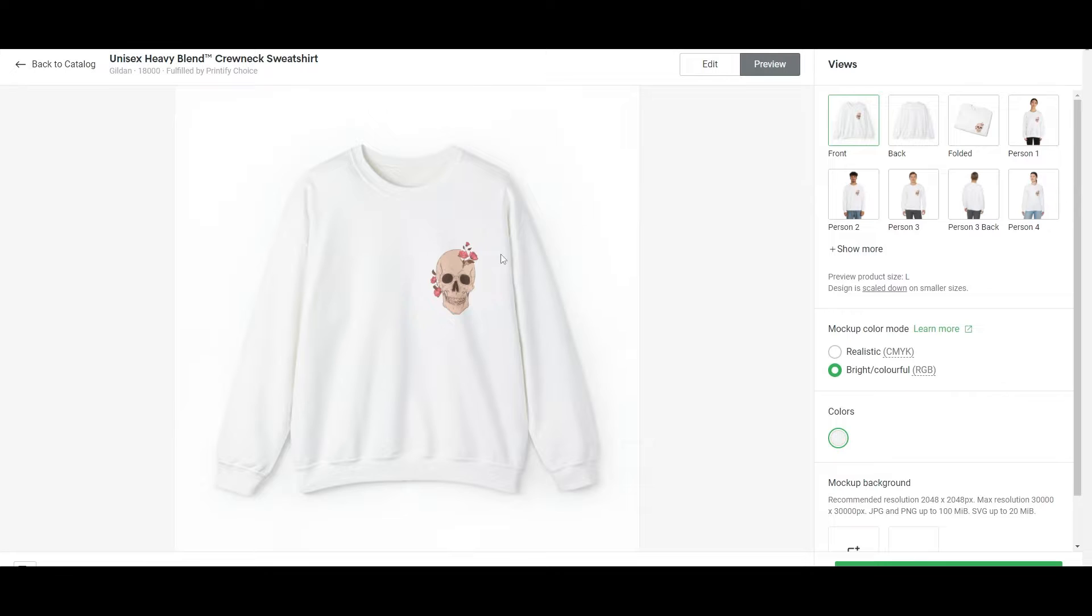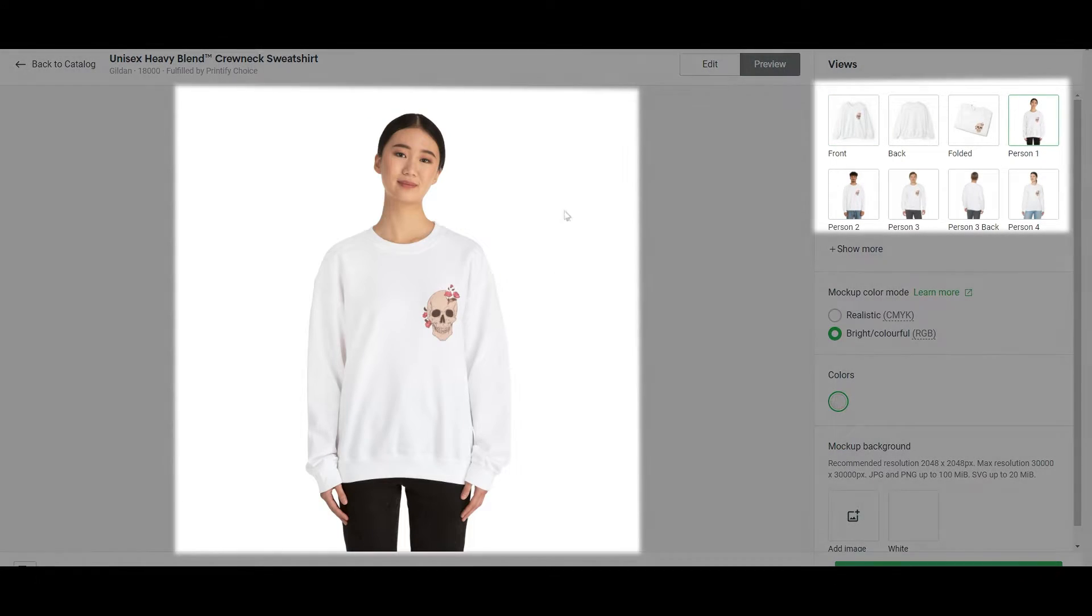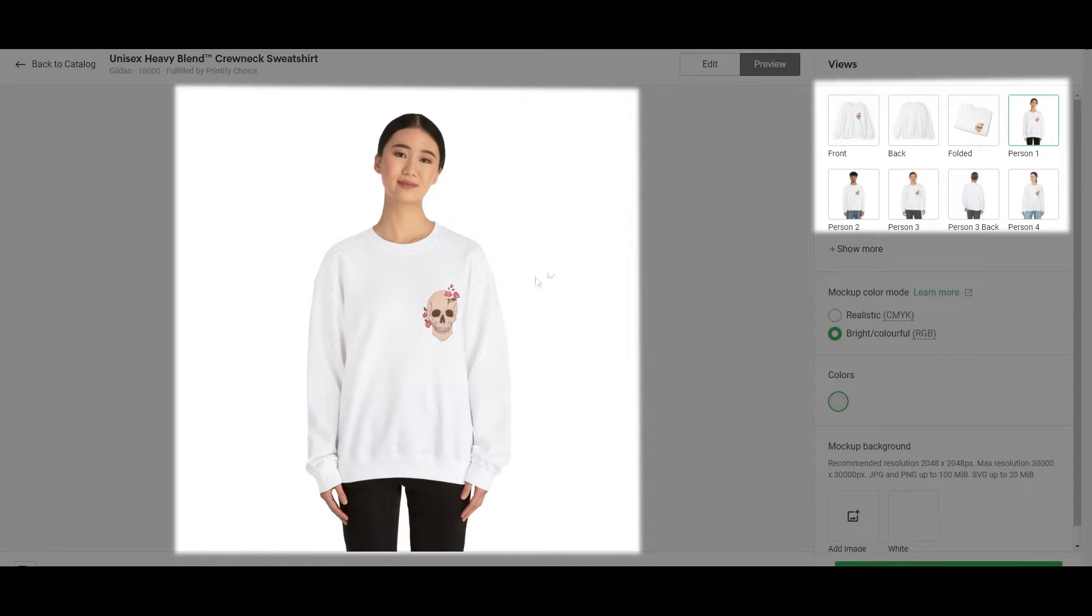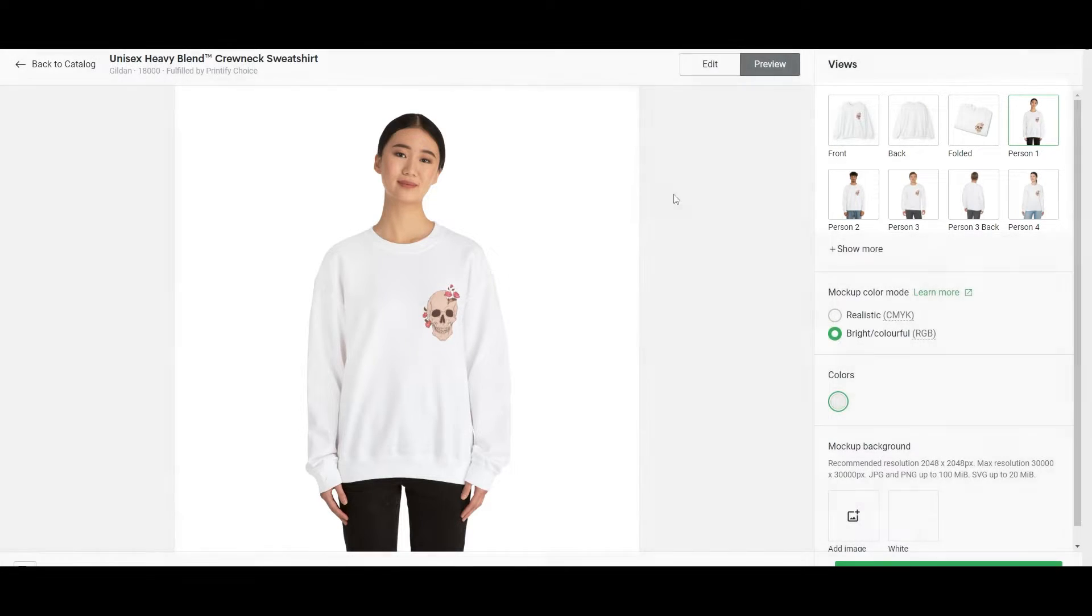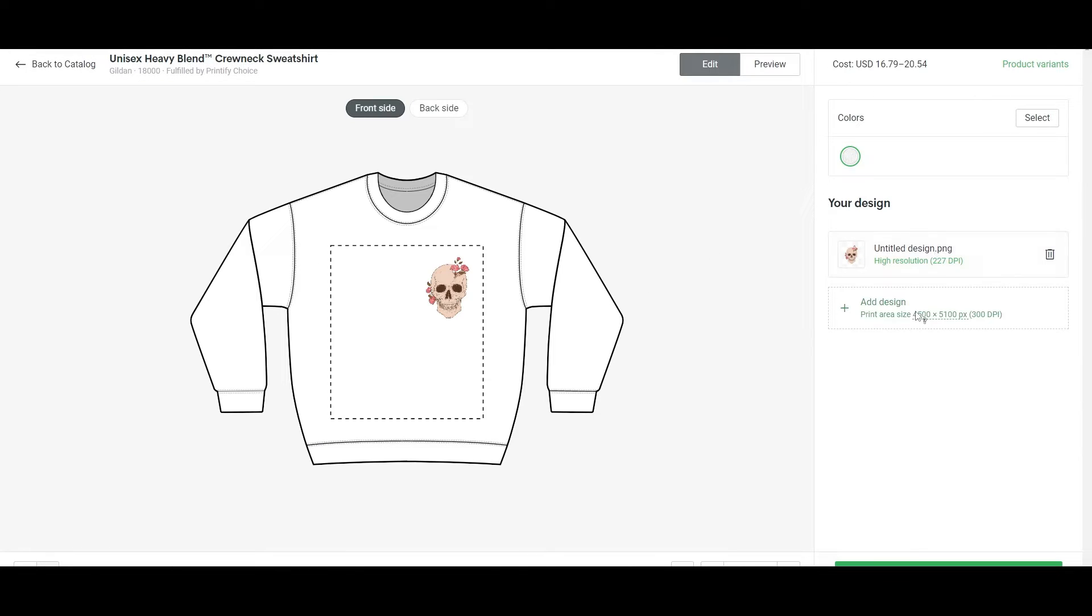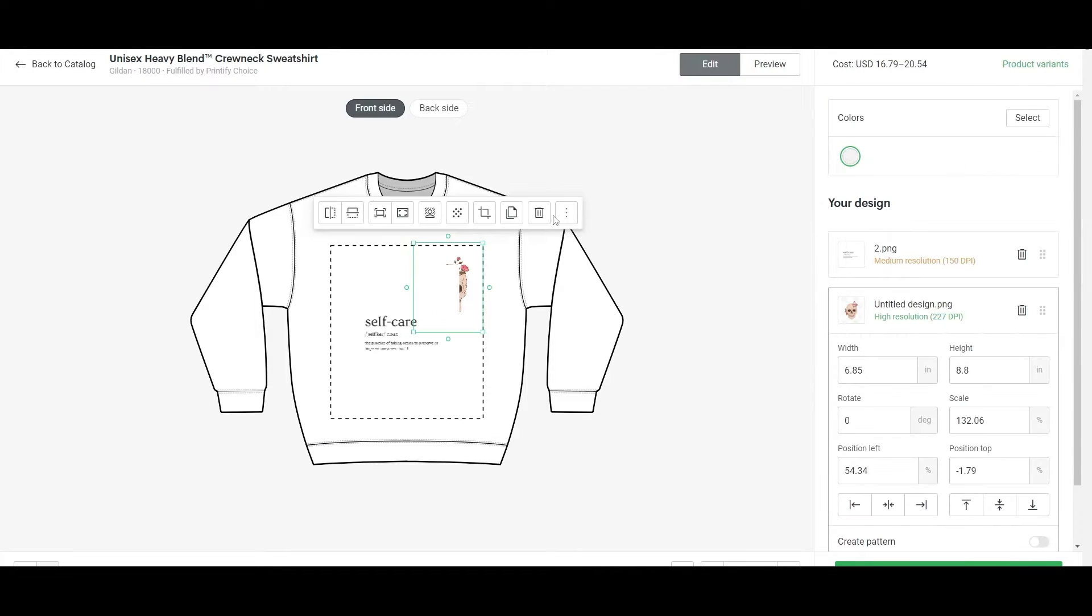So this is how it would look like. Looks pretty cute, looks pretty cool. You can see a person wearing this shirt. This is how it would look like if someone was wearing it. Again, you can go ahead and change the design as well.